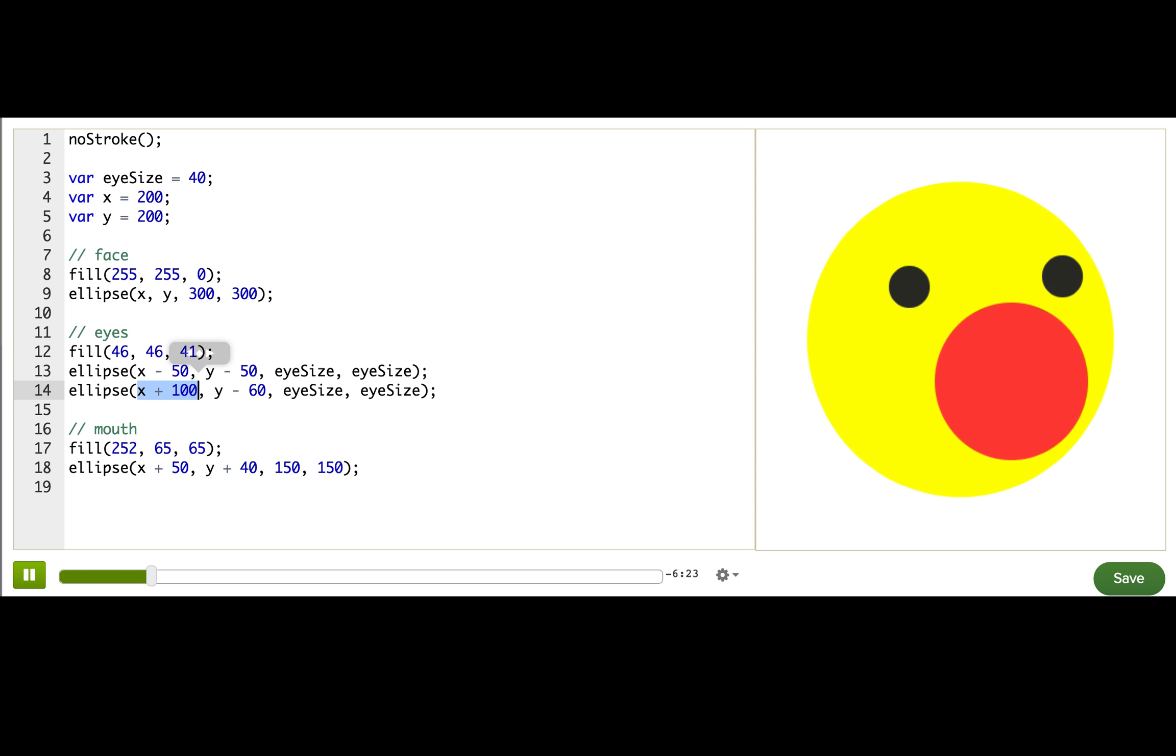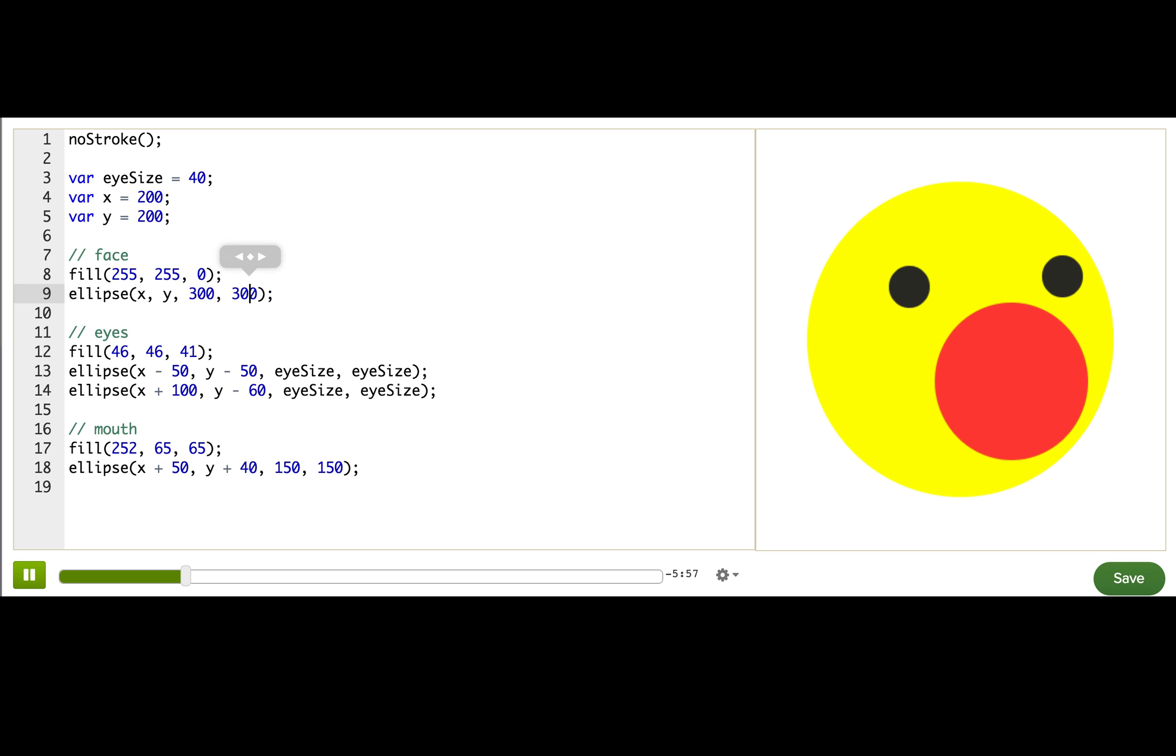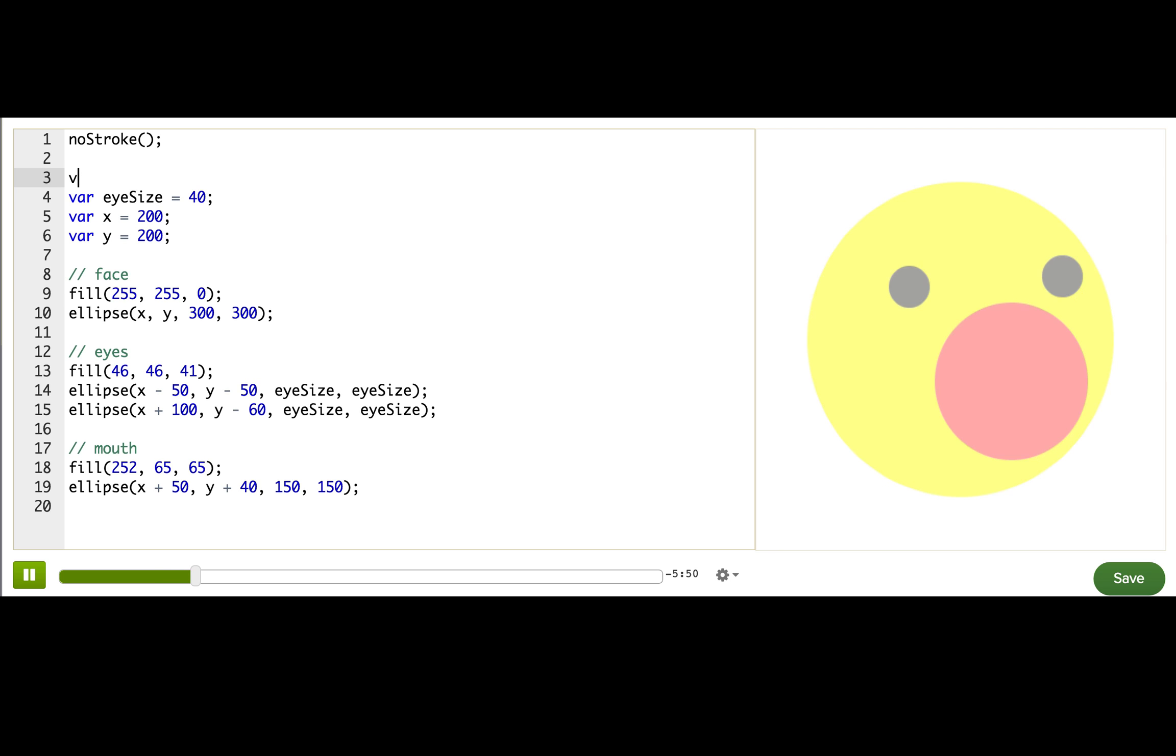Now, I want to be able to control more things about Winston's face with variables. So I want to figure out what else in the program we can store as variables. To do that, I'm going to go through each line of code and look for what we call hard-coded numbers. Those are numbers that are just literal numbers, not variables or dependent on variables. So let's start here in the first ellipse call. We have 300 and 300 for the width and height. Those are just literal numbers. So let's make a variable for those instead called face size and have it store 300.